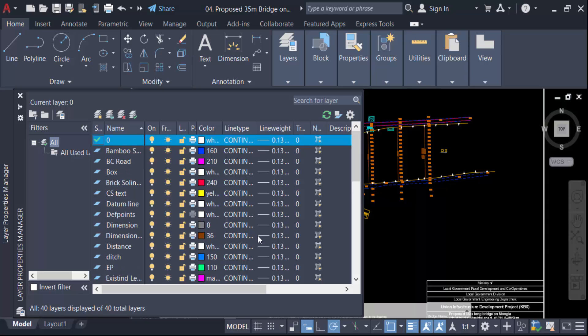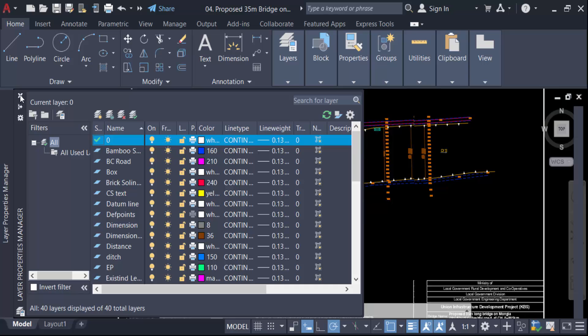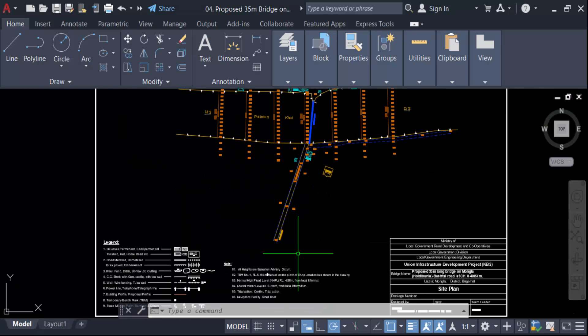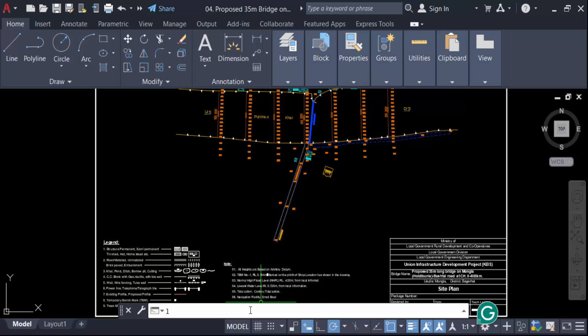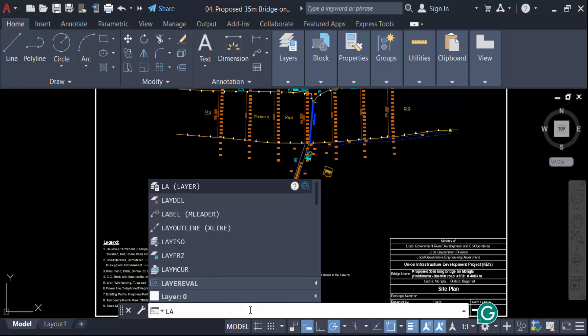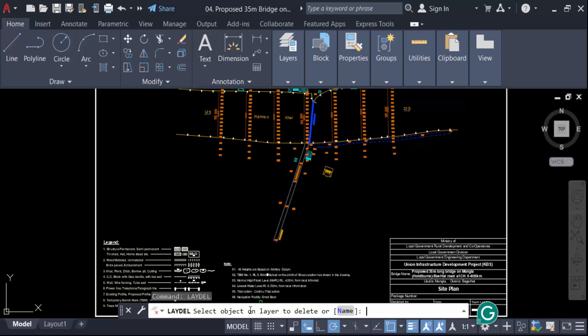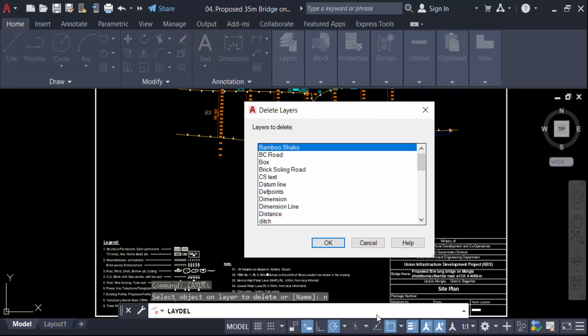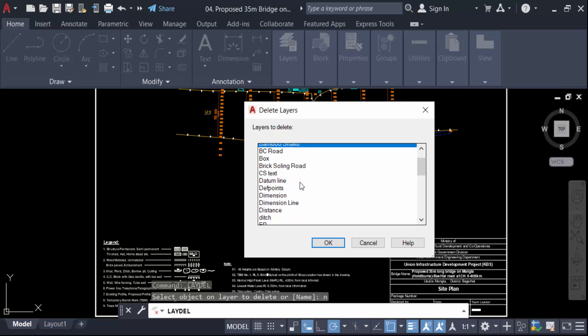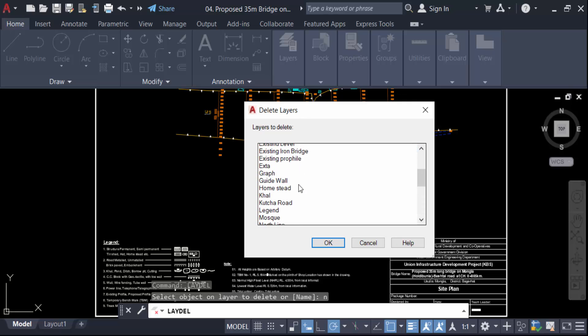one click. So how can you do this? Just go here, the command LAYDEL, L-A-Y-D-E-L, and then press Enter. You'll see 'LAYDEL select object on layer to delete or name.' I type here N for name, then Enter. These are my layers and I want to delete when I click on this